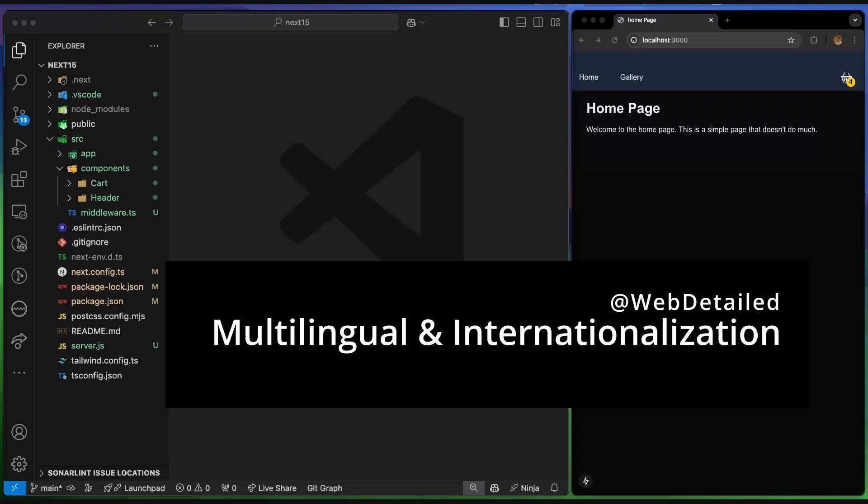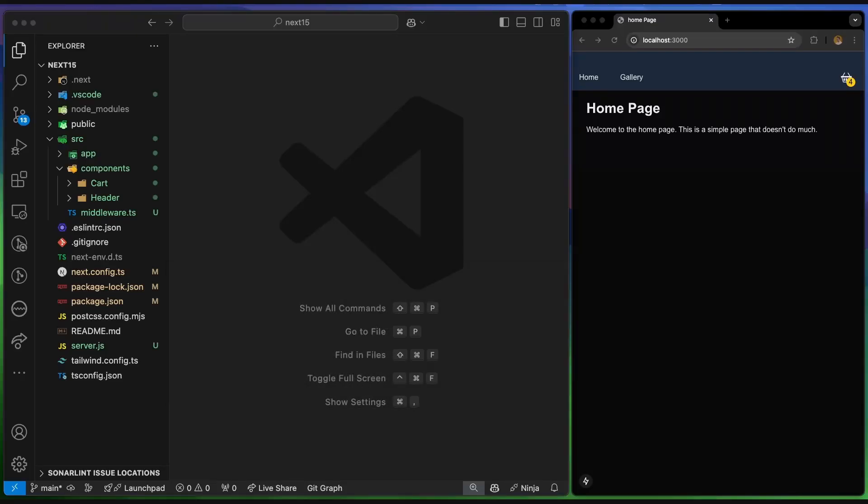You might have different users around the world from different countries and different languages, and you might want to show them different content based on their preferred language or region.